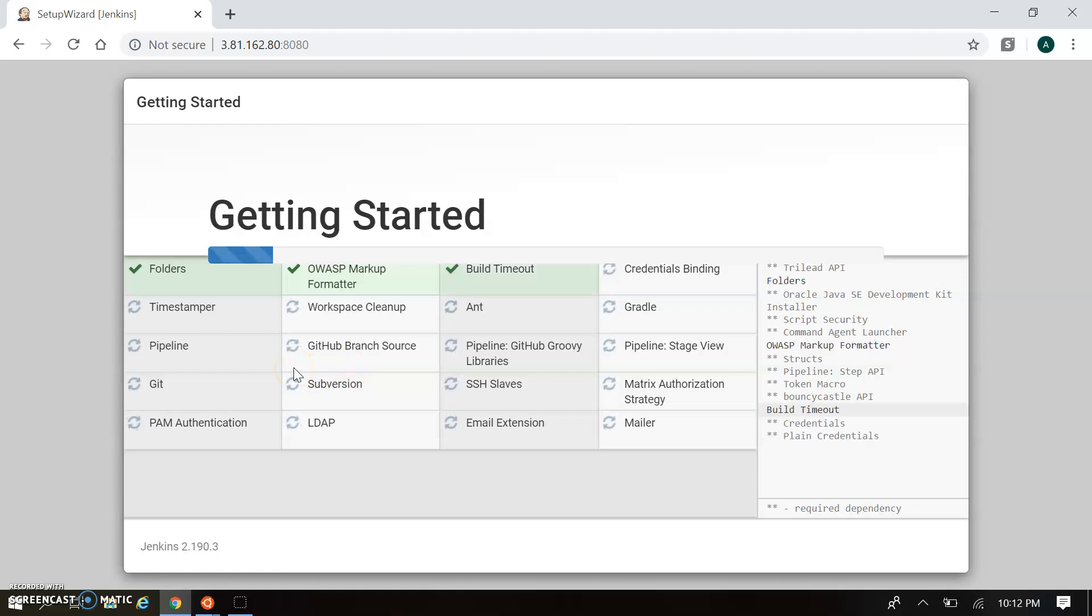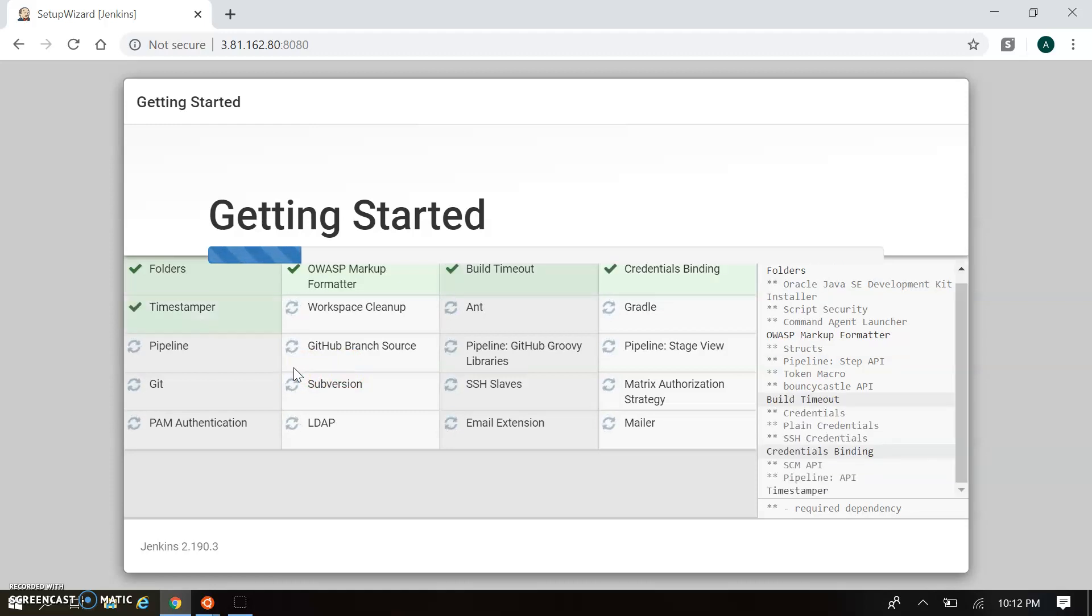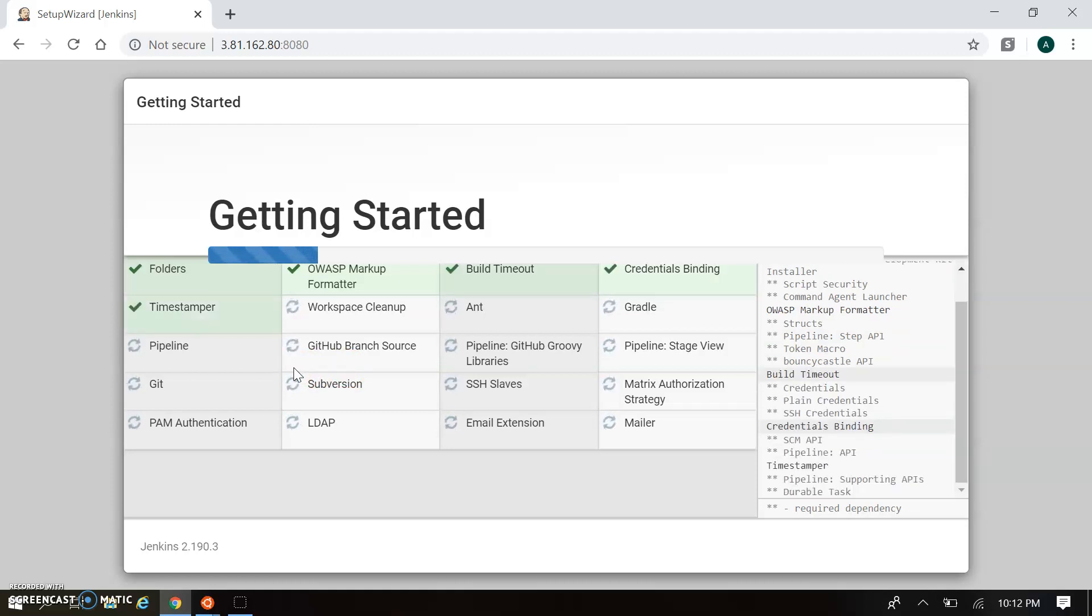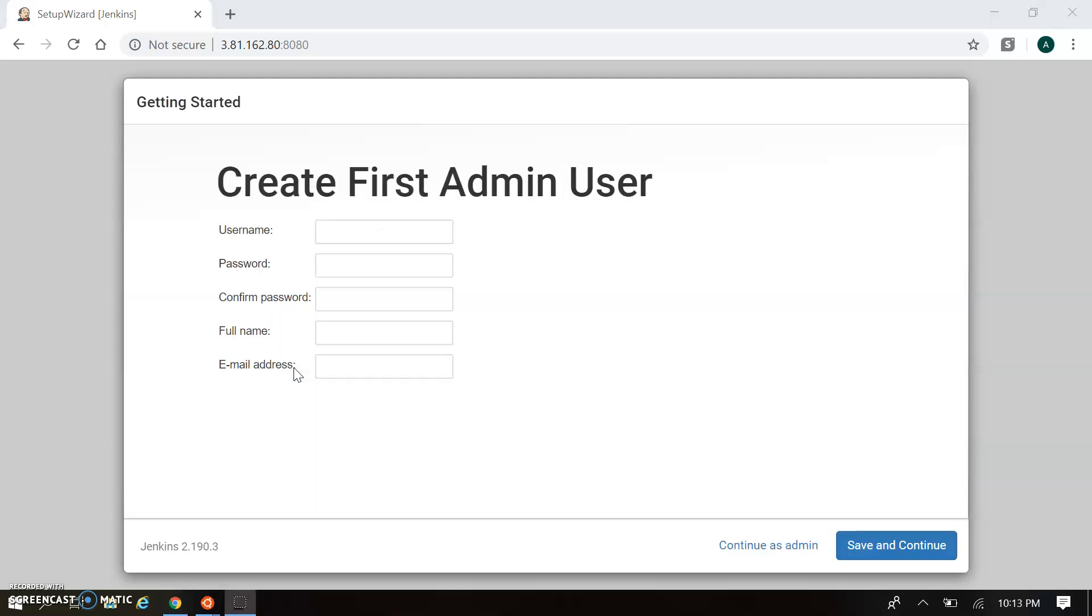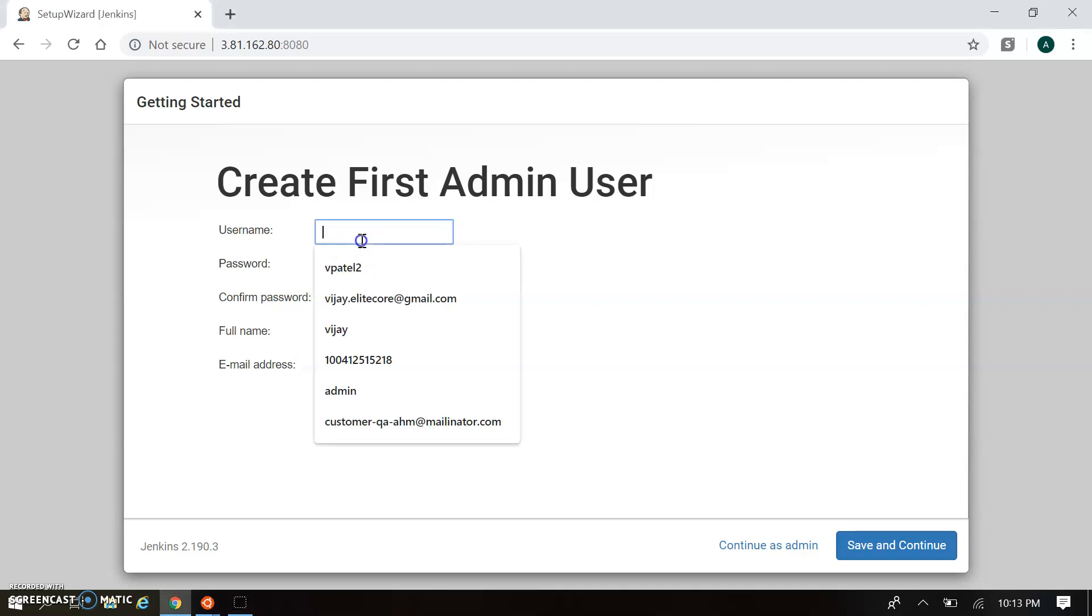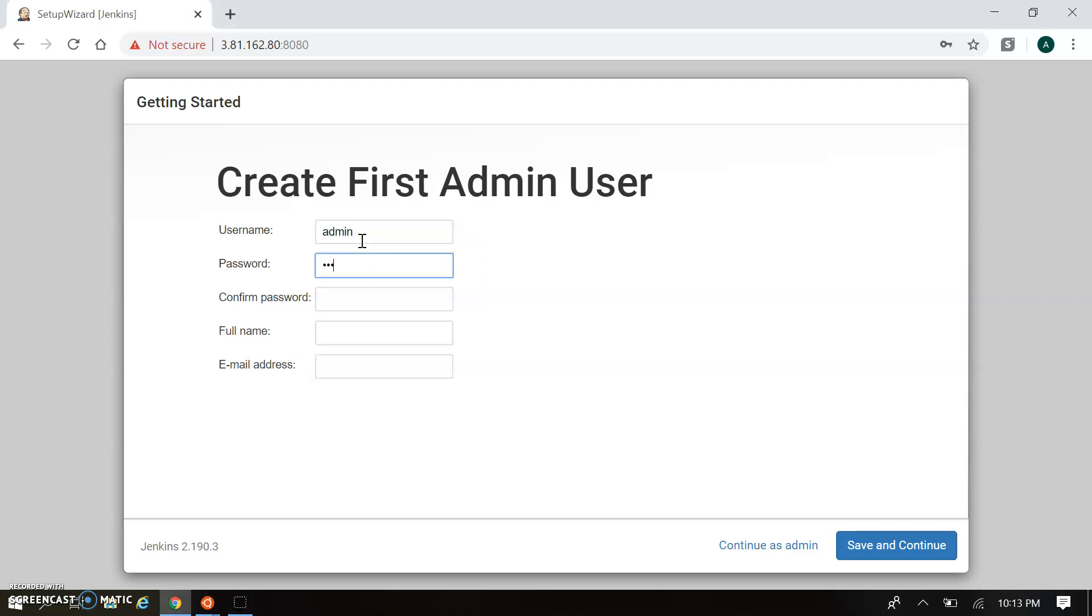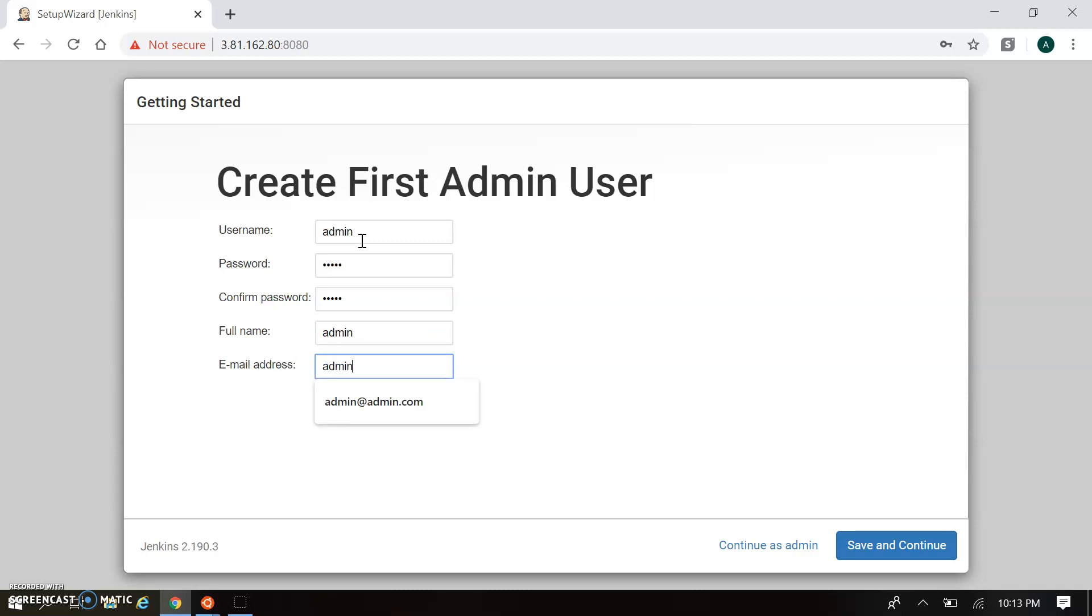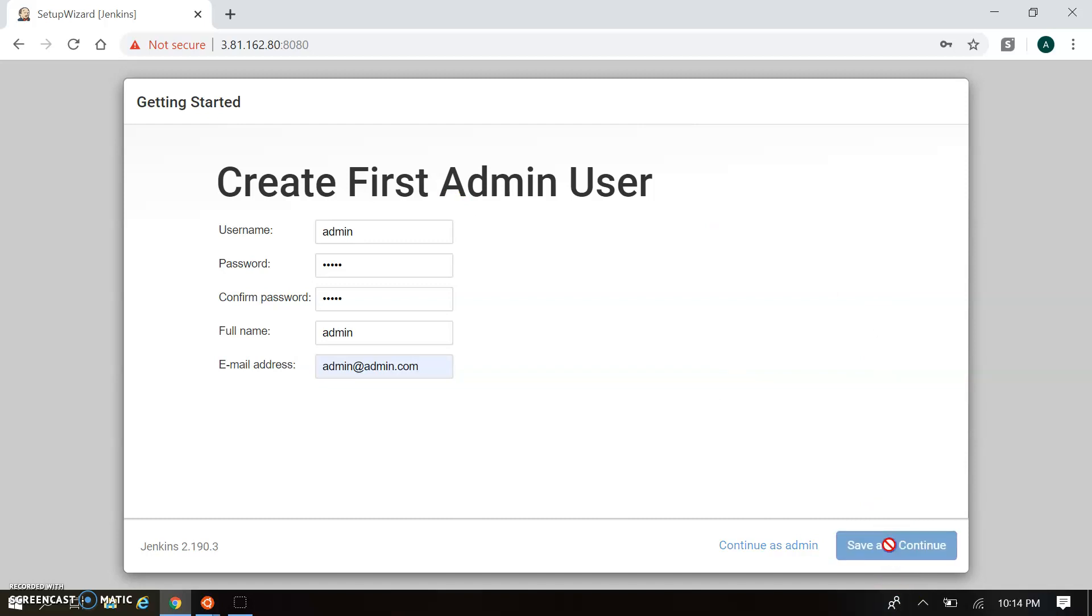All our plugins got installed and it's moved to admin user creation. We can create the admin user here. Let me create my admin user - passing the admin username, password for admin user, and my custom email ID. You can pass your own email ID. I'm clicking Save and Continue.